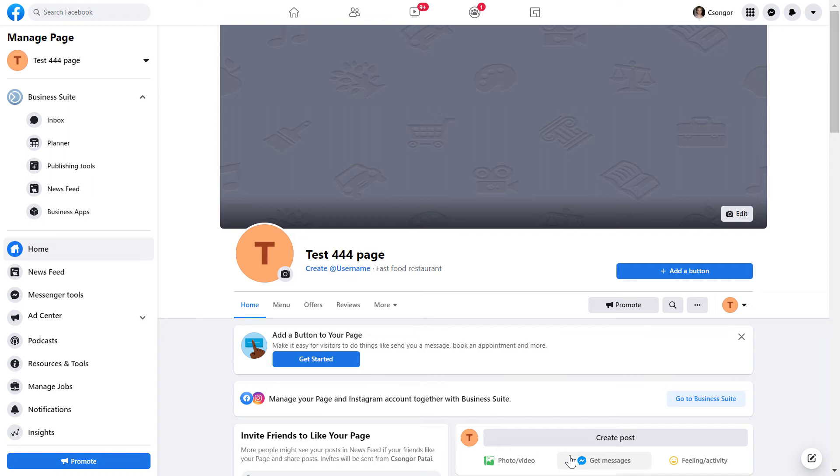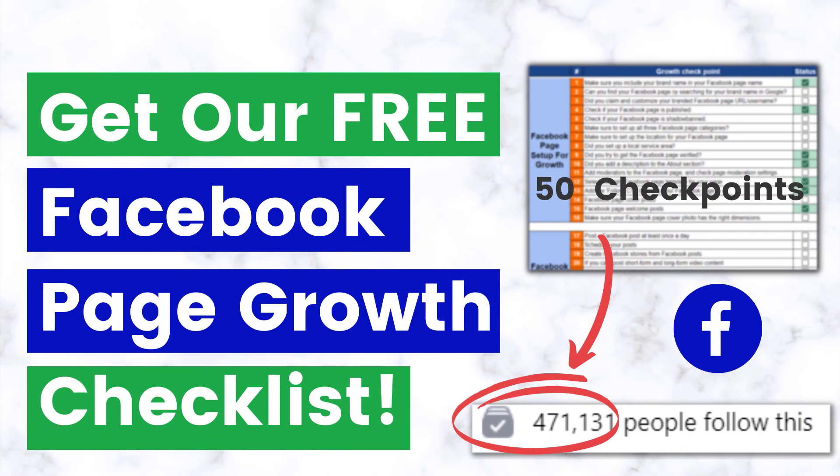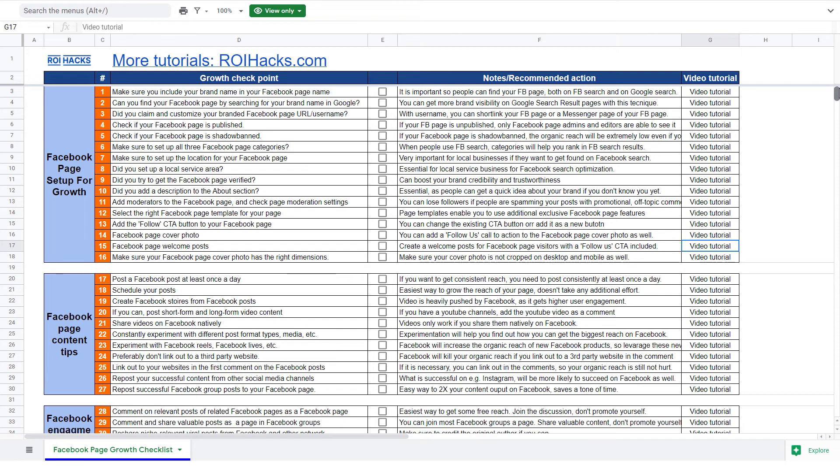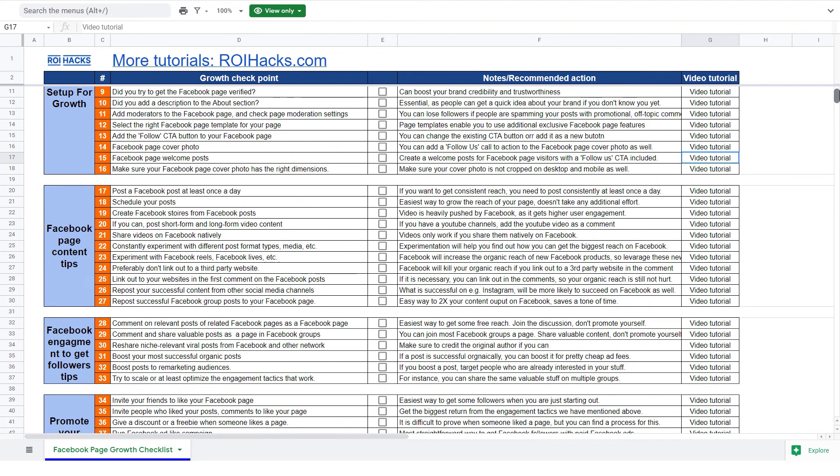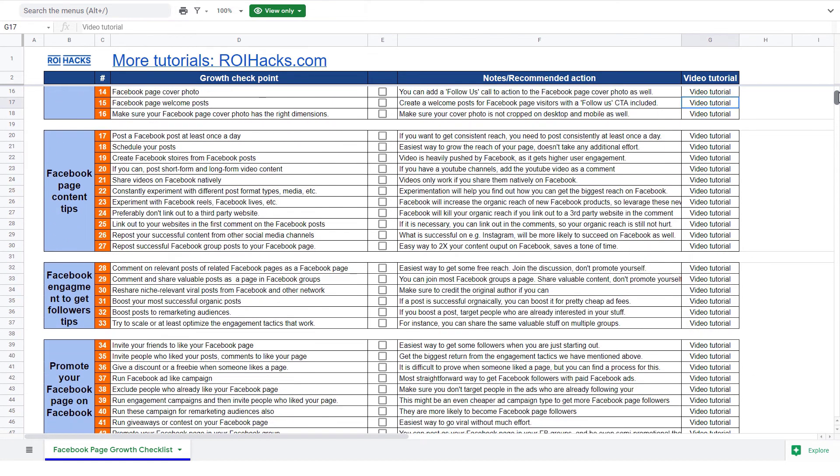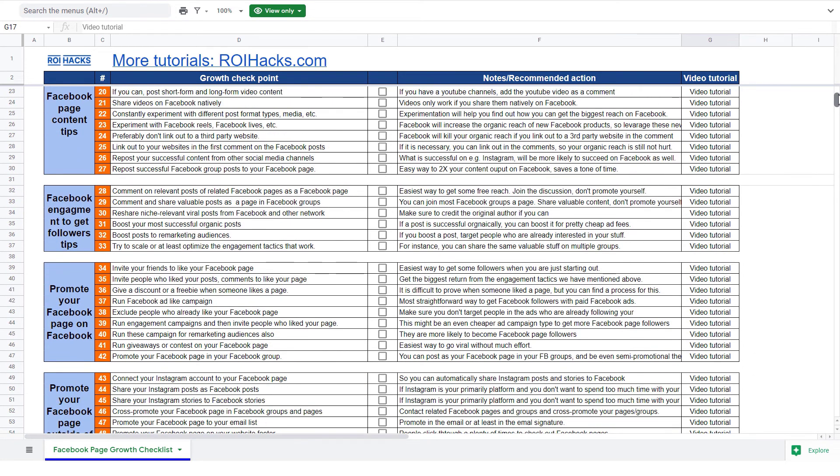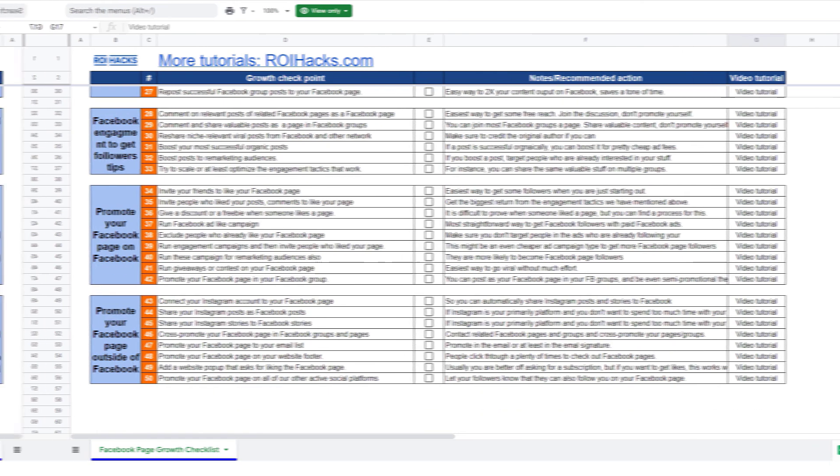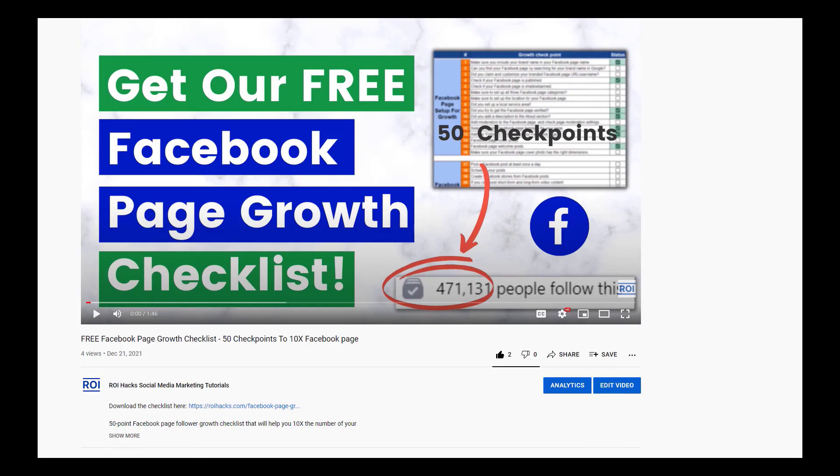Before we wrap up, just make sure to check out our free Facebook page growth checklist so you can get the 50 checkpoints we use every time to 10x the number of followers of any Facebook page. We are planning to charge money for this checklist in the future, so get it now for free while you can.